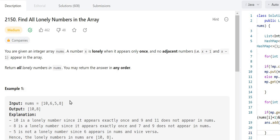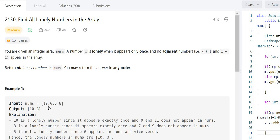In the example we have 10, 6, 5, 8. Let's check which number is lonely. For 10: it appears only once, and its adjacent numbers 9 and 11 are not there, so 10 is a lonely number. For 6: it appears only once, but 5 and 7 should not exist — and 5 is existing, so 6 is not a lonely number.